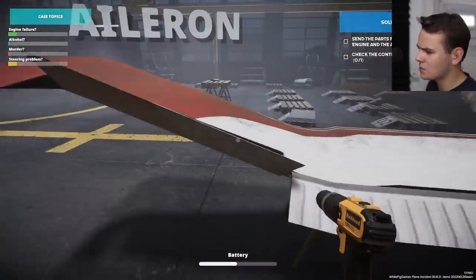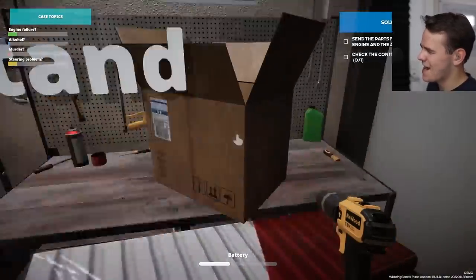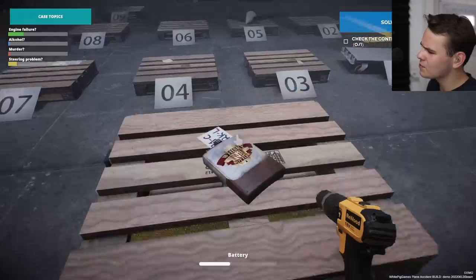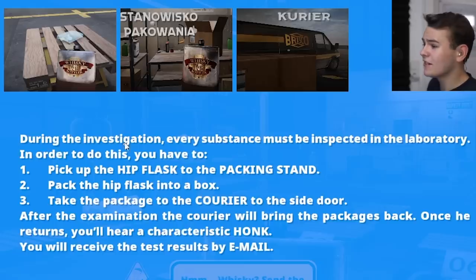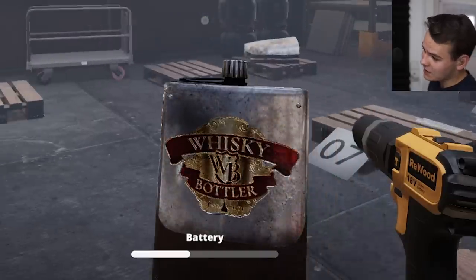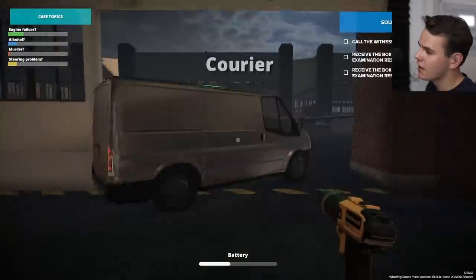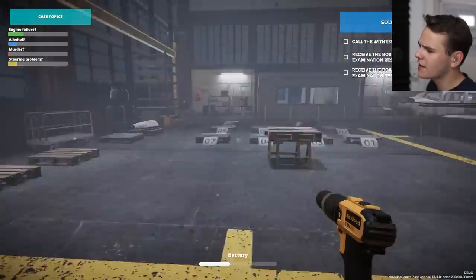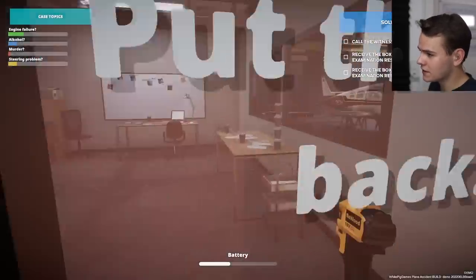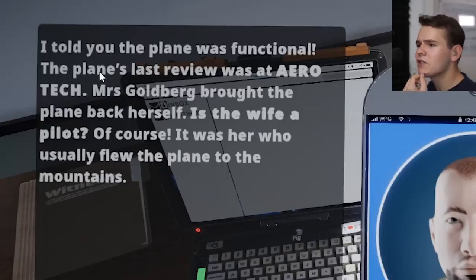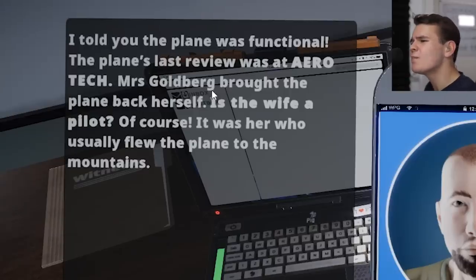Time to put the aileron into a box as well and throw it into the courier. One last thing - check out this whiskey bottle. During investigation every substance must be inspected. Let's inspect it - maybe it's just water. Box it up, put it into the courier. UPS it's off. Now we have to wait for results. Let's call the witnesses again. Mechanic Paul says the plane was functional. But there's an interesting note - Mrs. Goldberg brought the plane back herself. The wife is a pilot too!